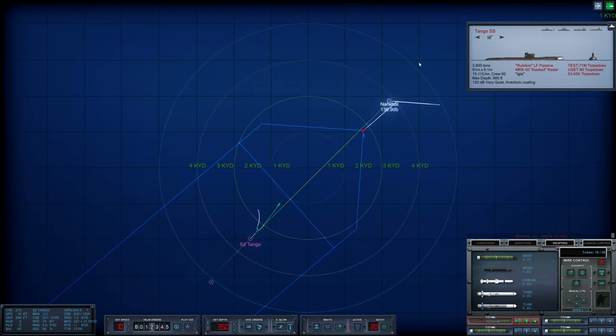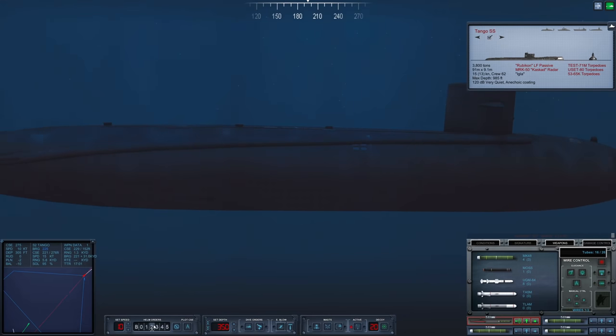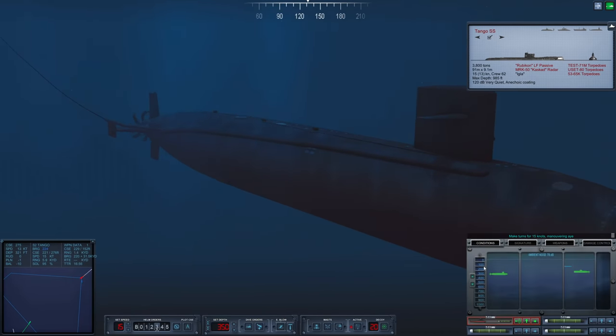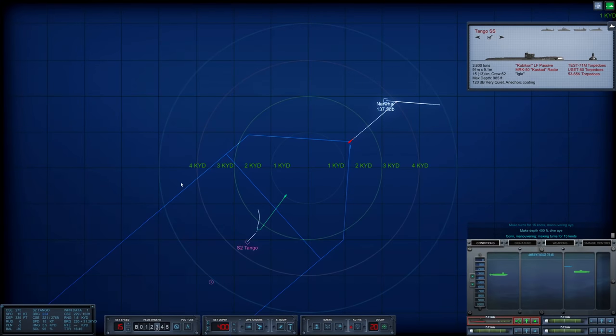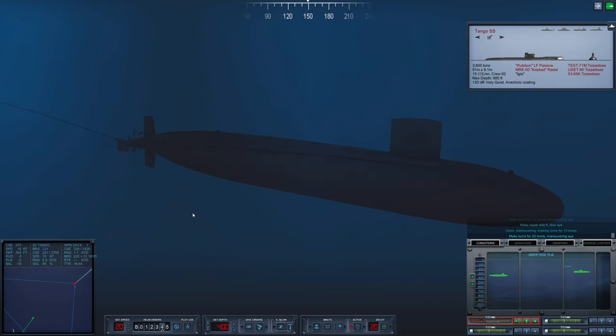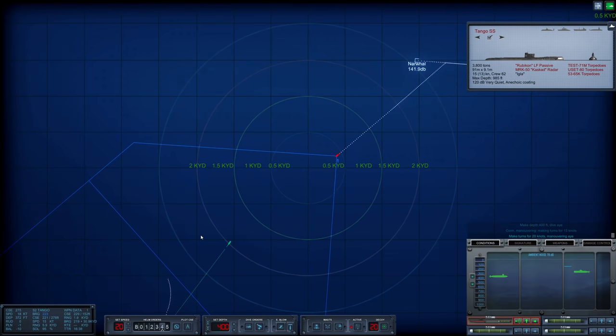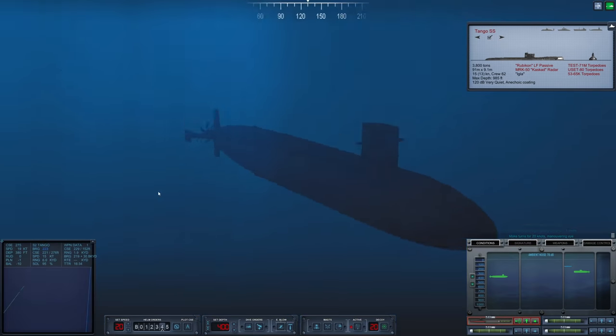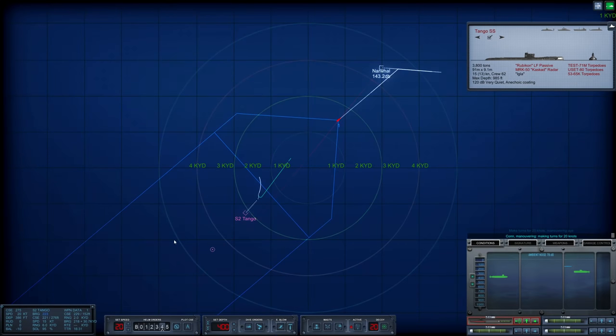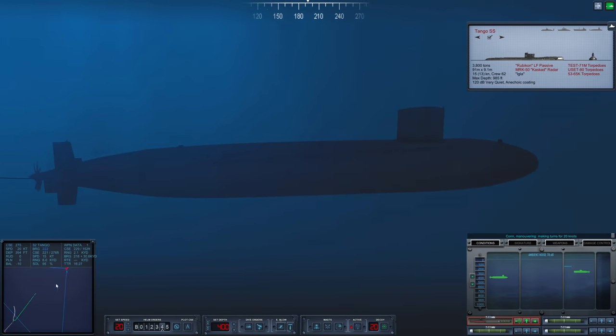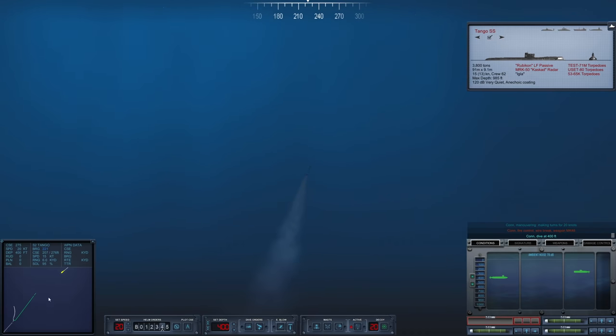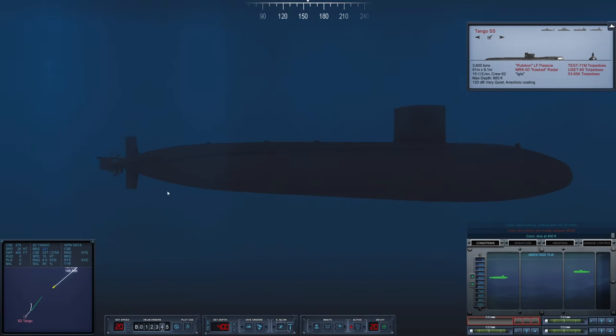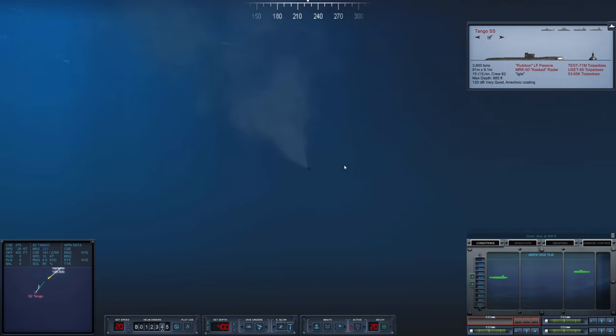Shooting tube one. She sent out an active ping, and she is counter-launching. All right, that makes things kind of exciting. Our torpedo is going to run for the target. Let's drop down to 350 feet. It looks like she just launched one torpedo at us.